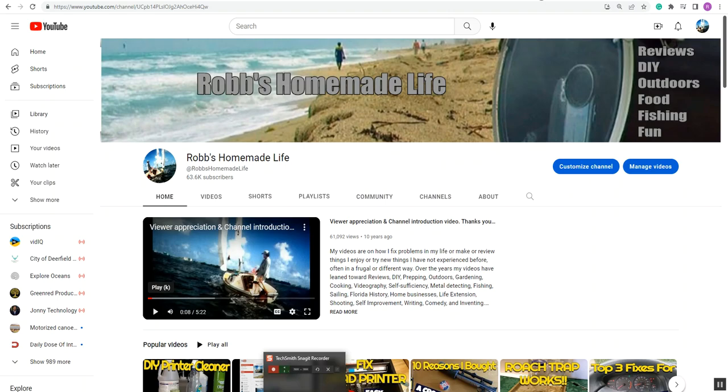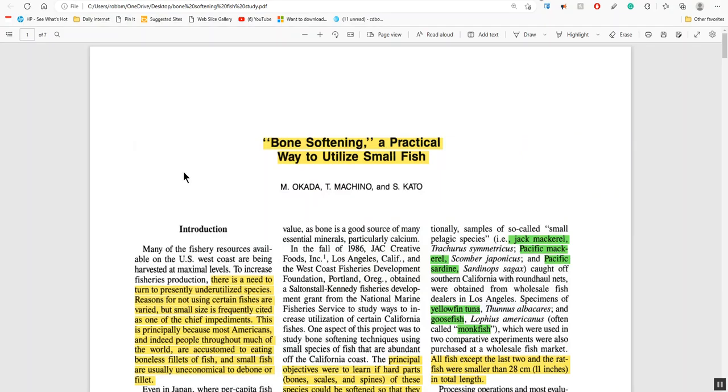We're going to be talking about bone softening. No, for real, don't hang up on me now. Wait a minute. This is a really cool video for anybody who's a prepper or a fisherman or somebody who's interested in different types of food they never had before. This is a really fascinating study I found.